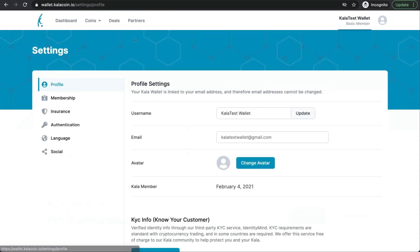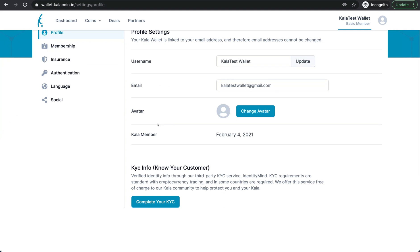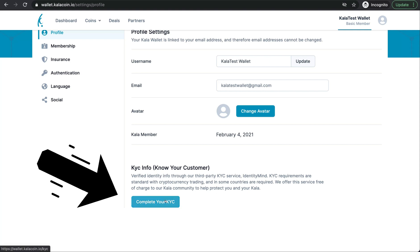We can click here and it will take us to our settings. If we scroll down, we'll see our KYC or Know Your Customer requirements. So we'll go ahead and push the complete your KYC button.